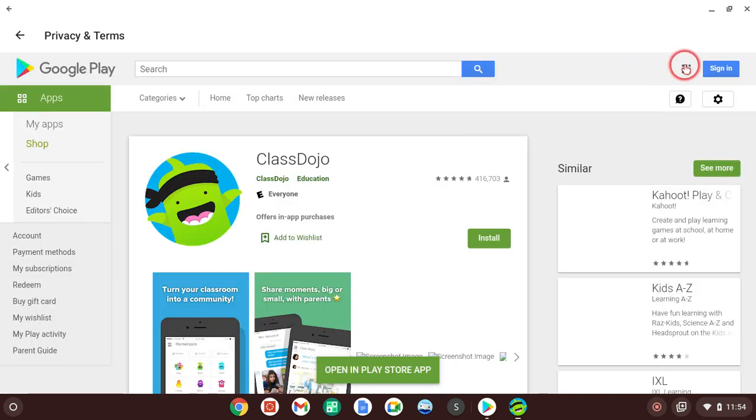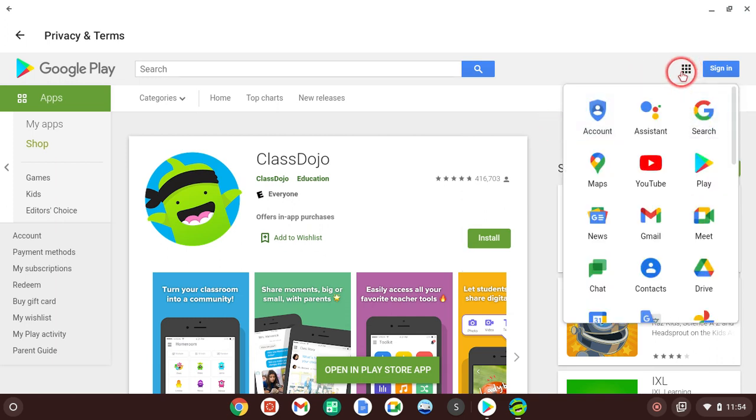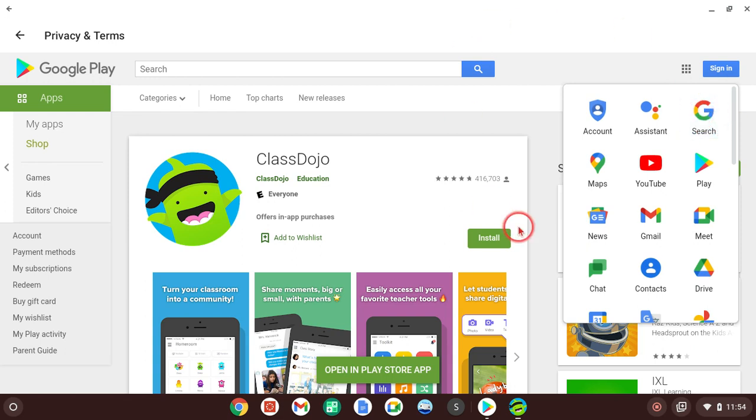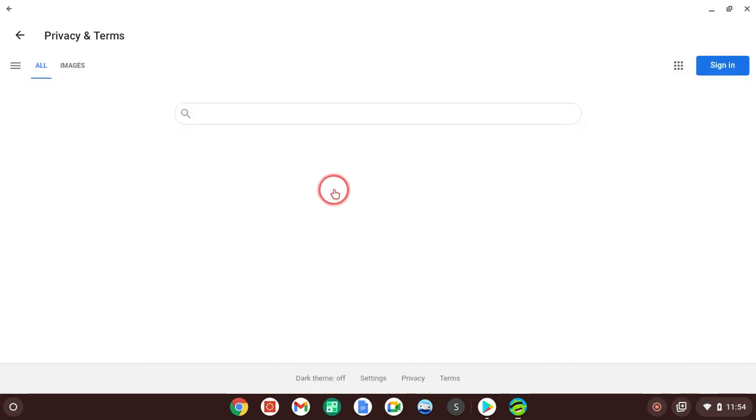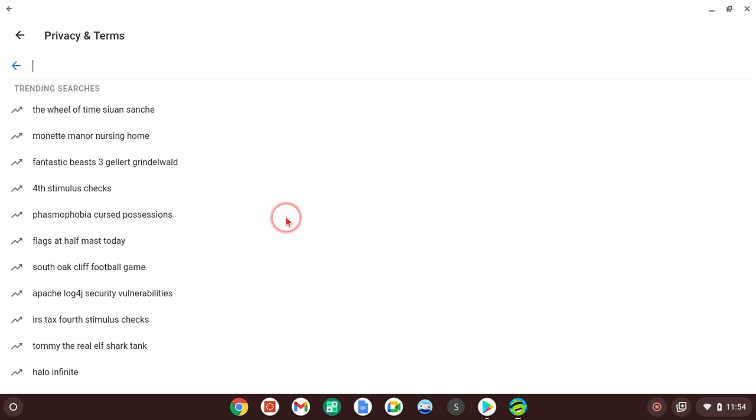Then you click these nine dots up here in the top right corner of the screen. Click that, go up here to the top right corner of this, right here, and click Google Search. And, there you go. So, now, everything is unblocked.